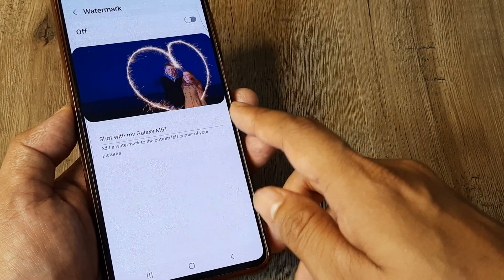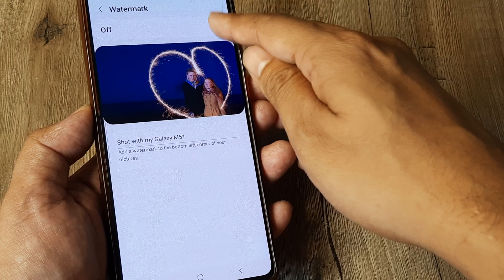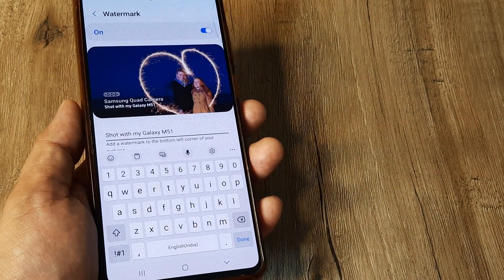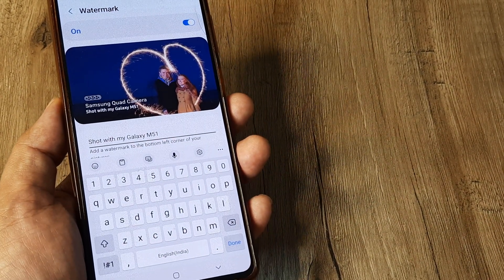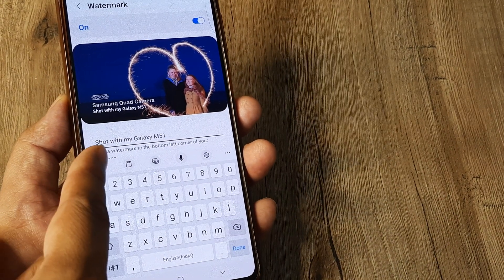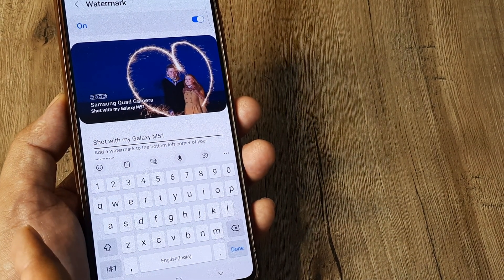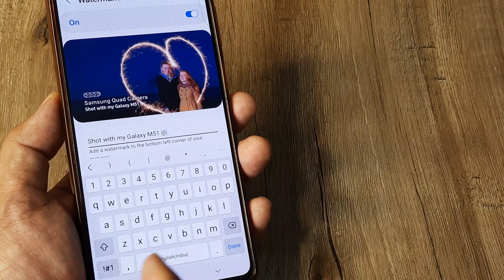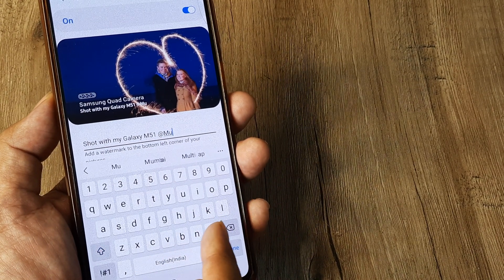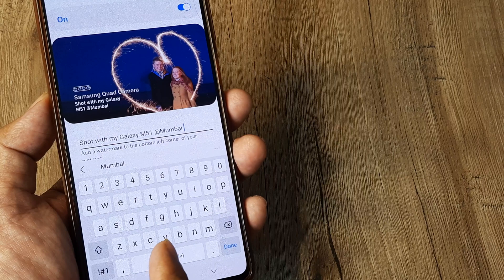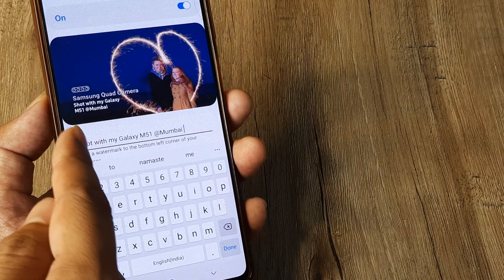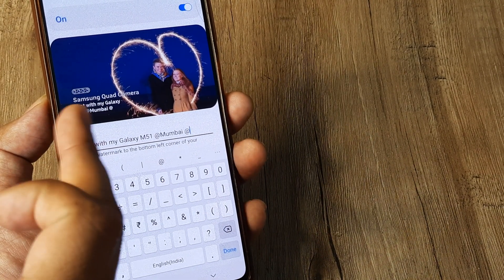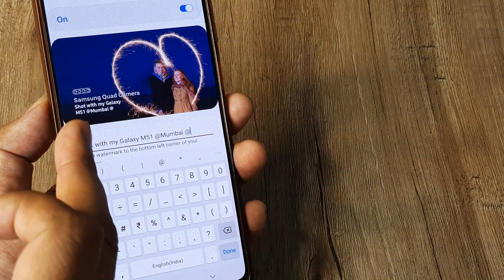You can tap on the watermark and turn it on from here, and at the bottom you can see options for customization. So typically now whenever you take pictures it will say 'Shot with Galaxy M51'. But what if you also want to add a place, like say Mumbai? As you do this you can see what happens — right at the top you get a pictorial representation of the result.